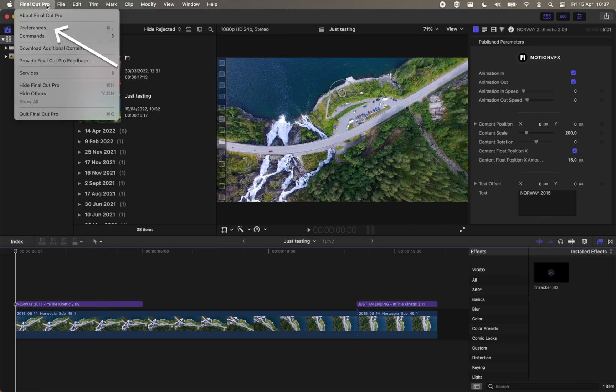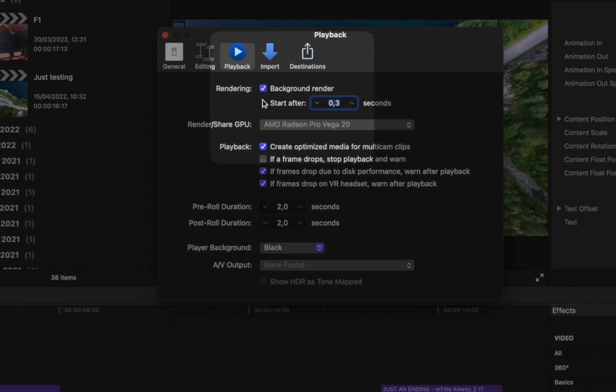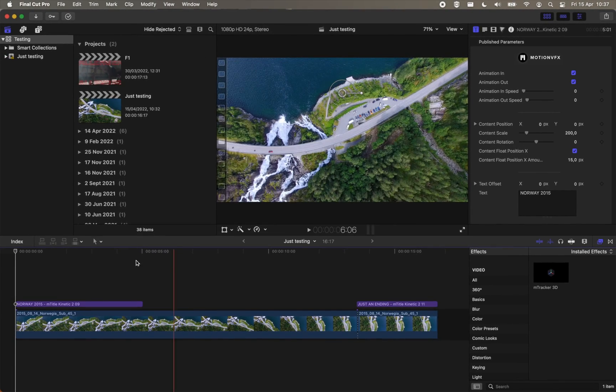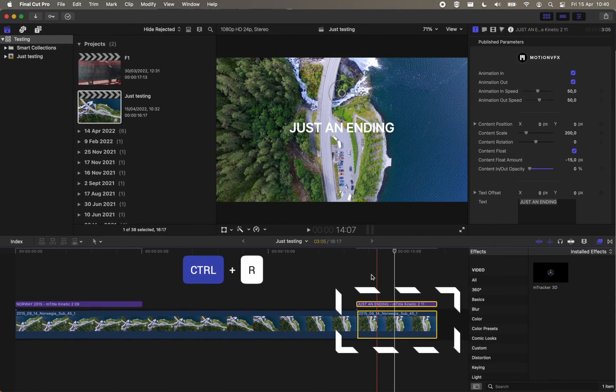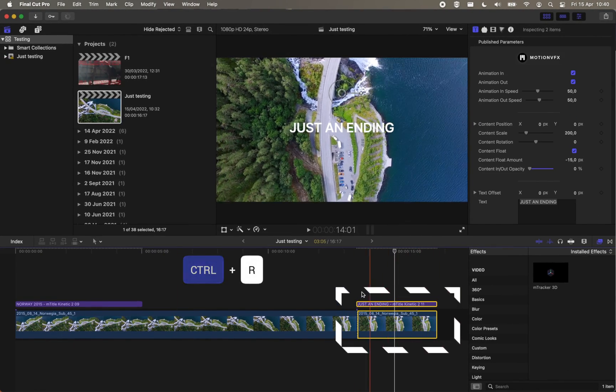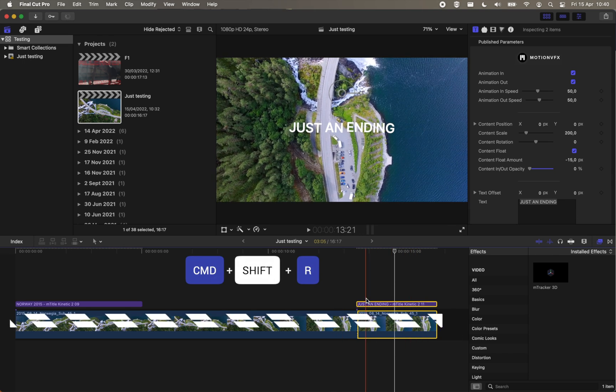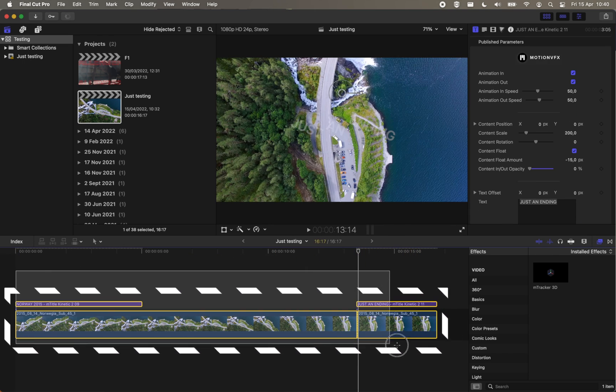To turn it off, go to the Preferences tab and switch to the Playback menu. You'll find the tab there. We recommend using the on-demand pre-render hotkeys instead. Control plus R pre-renders the currently selected element, and Control plus Shift plus R pre-renders the entire timeline.